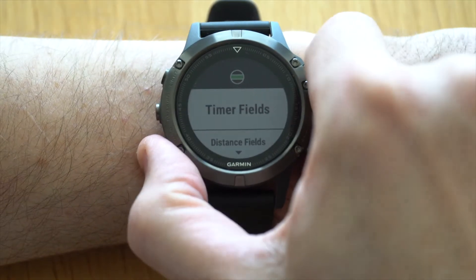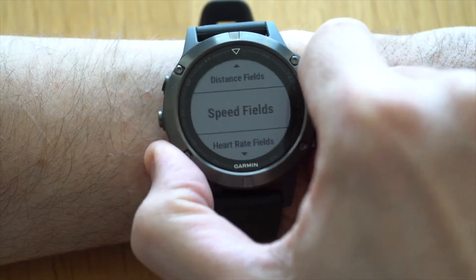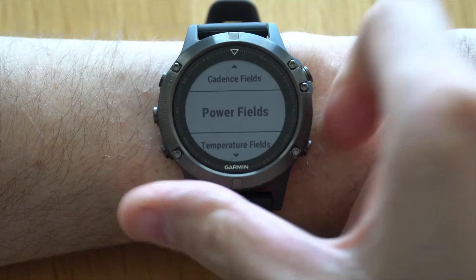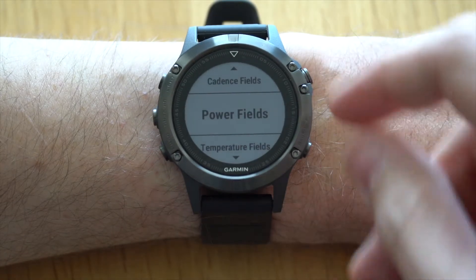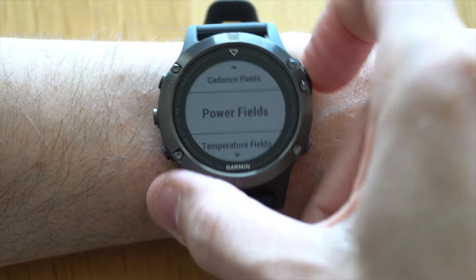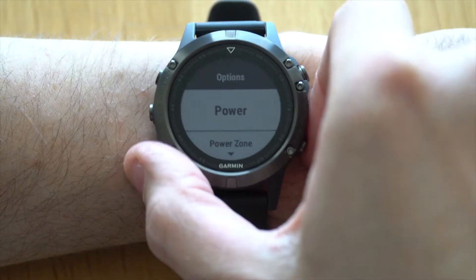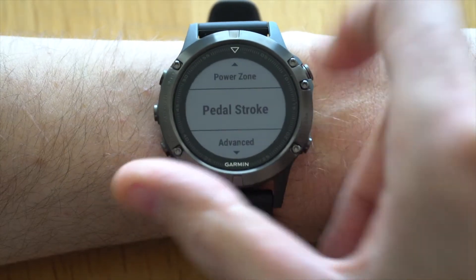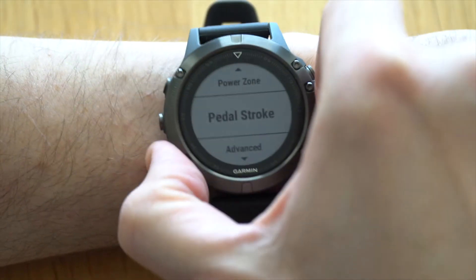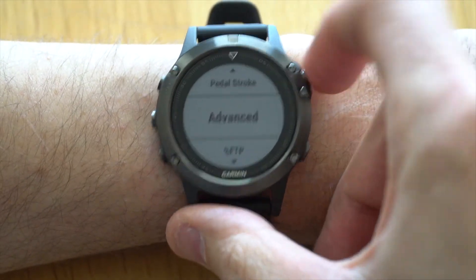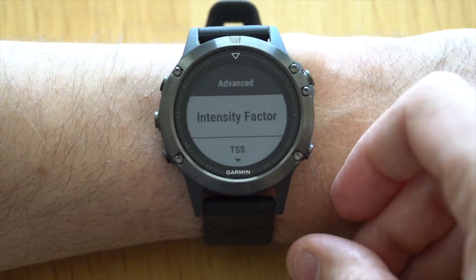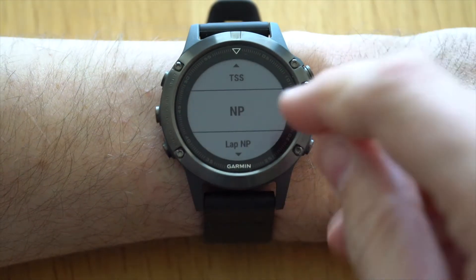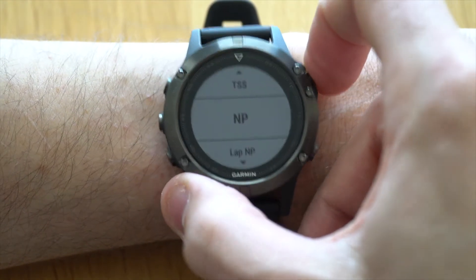For the second field I usually have my normalized power. Go down to power fields and to find the normalized power you have to go down to advanced — there you'll find intensity factor, TSS, and normalized power.